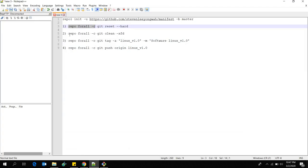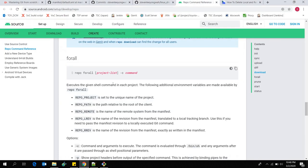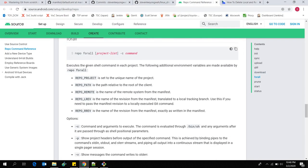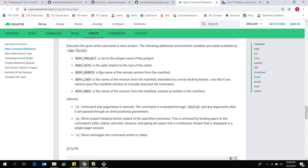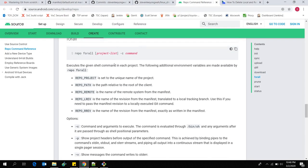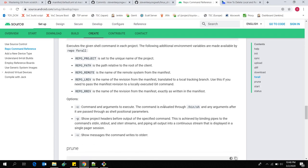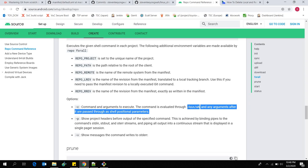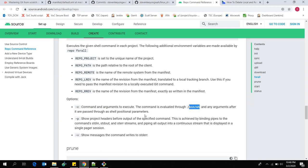When you go to the Android webpage, it shows that the command you pass after '-c' is actually evaluated through the font shell, which is '/bin/sh'.